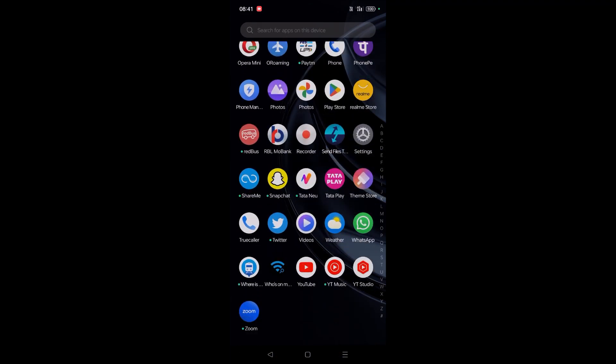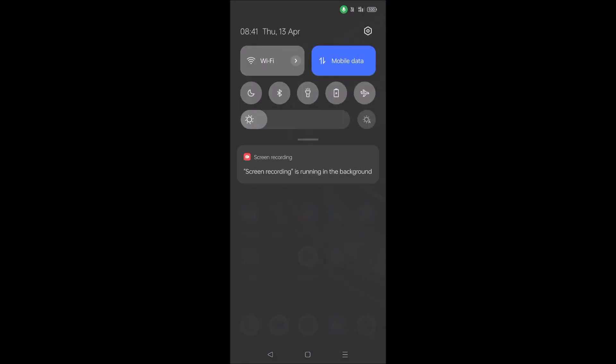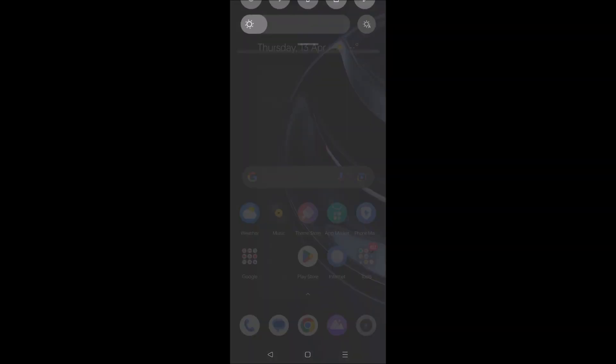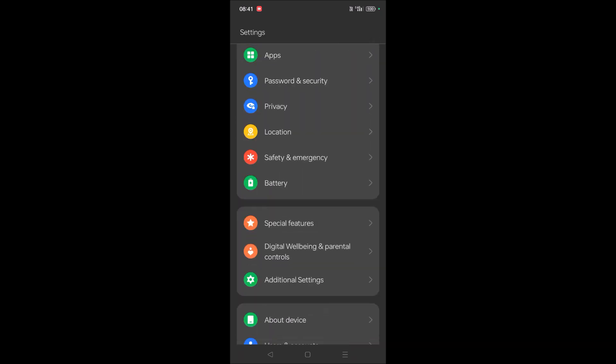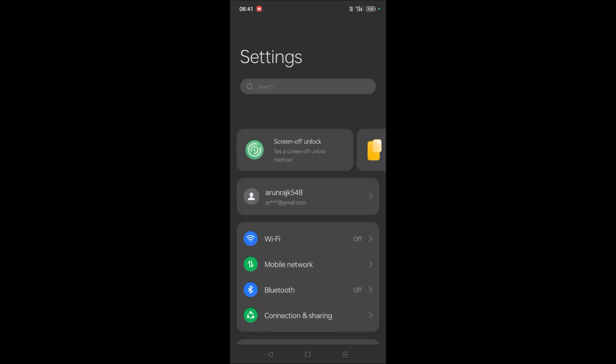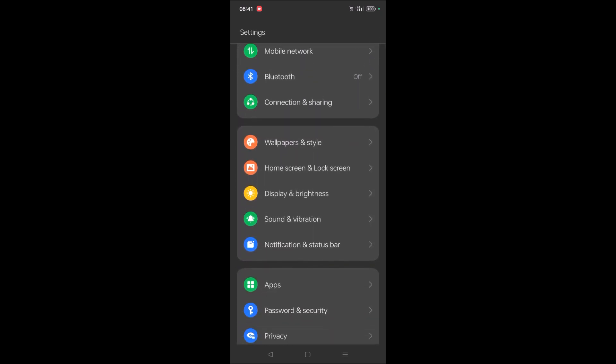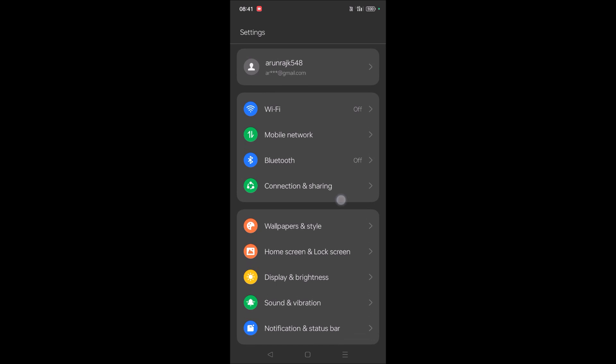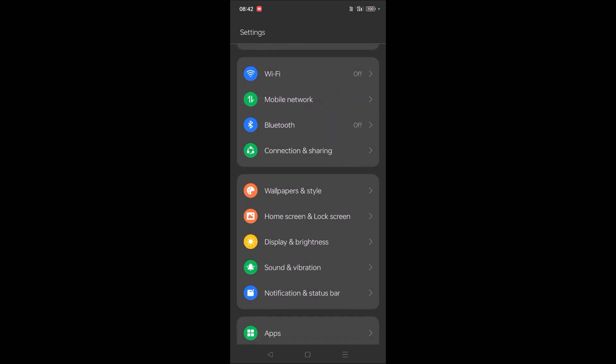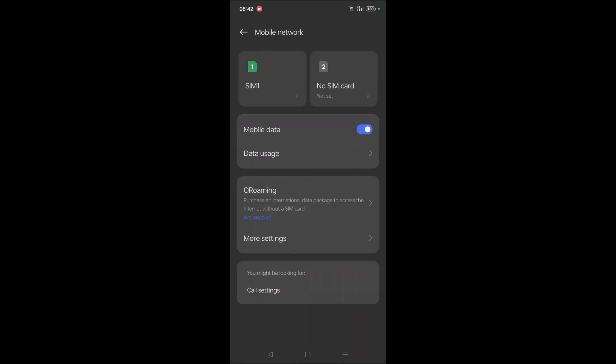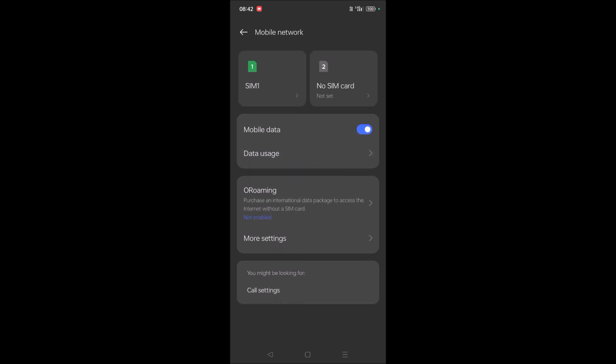I'll show you how you can set this. To do that, click on your phone settings. This is the phone settings. Under phone settings, you will see something like Mobile Network. Tap on Mobile Network, and under Mobile Network you will see an option called Data Usage. Tap on the Data Usage.